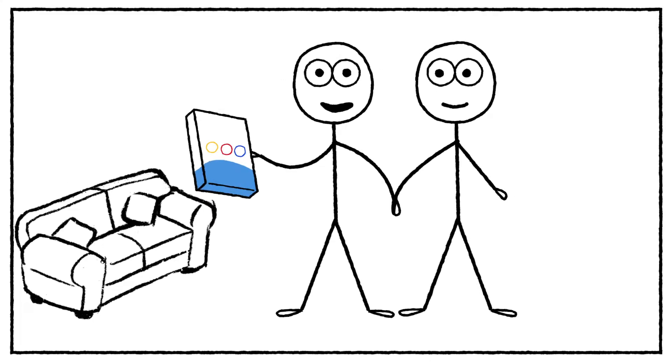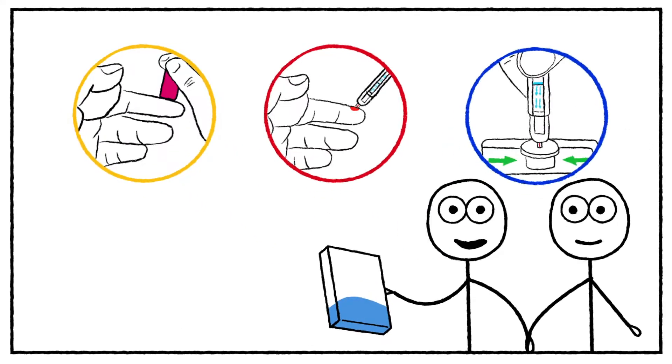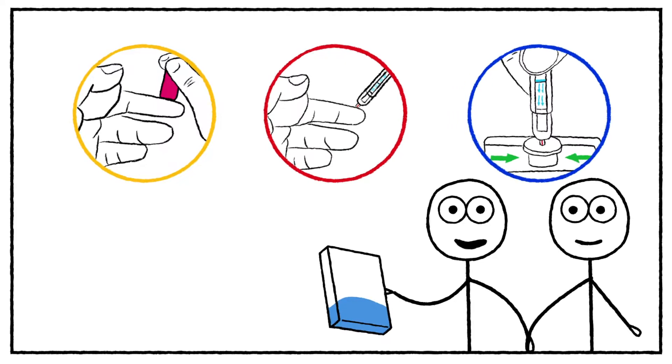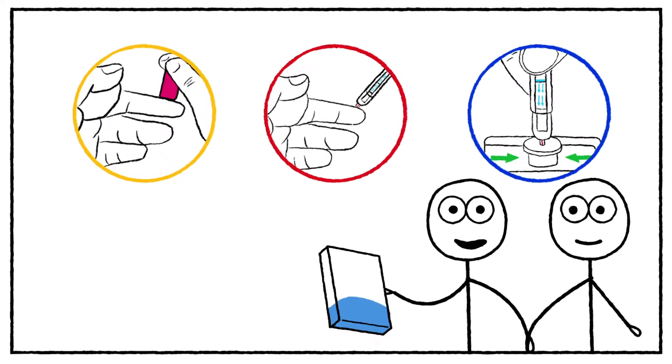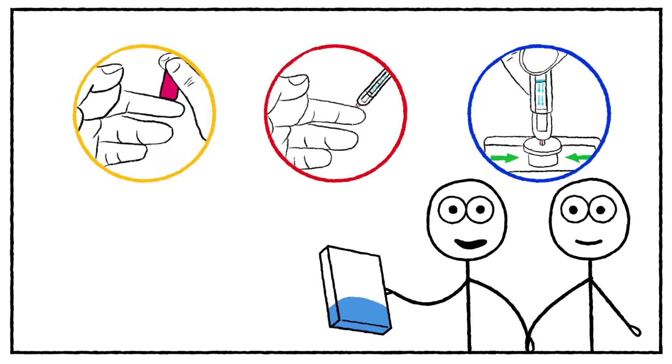It's literally as easy as prick, suck, poke, and you know your own result in minutes.